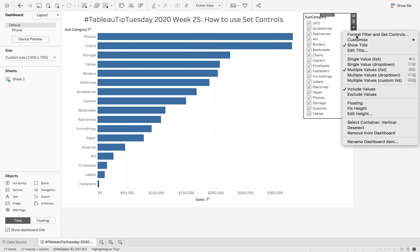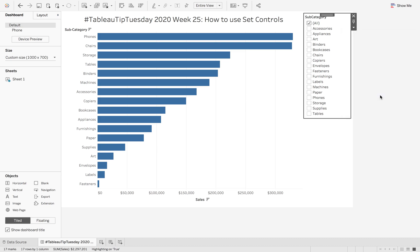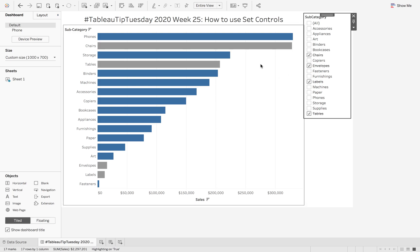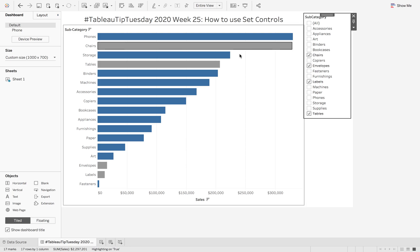I can also change it to exclude values. So if I hit exclude, now when I hit tables or labels, it's going to exclude them from my set. So if I pick chairs, we can see that the set action is now excluding those from my set.